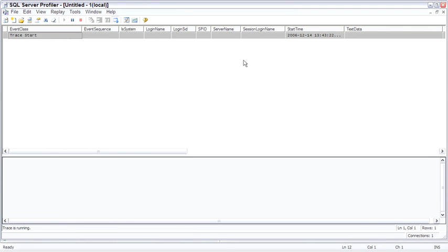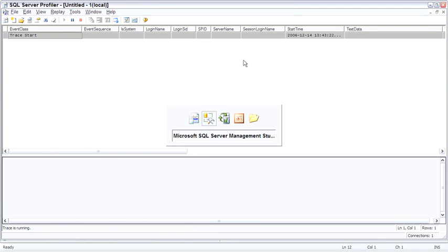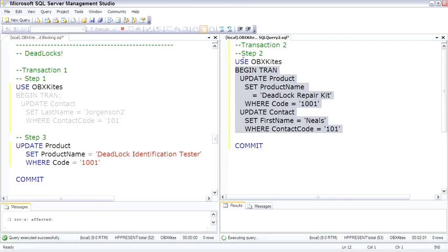So if any deadlocks occur, we'll be able to see some information about it in the profiler. So now all the conditions in the monitoring are set up. Let's see a deadlock and see how SQL Server handles this situation where they are really in a fatal embrace.